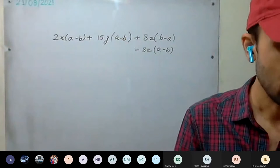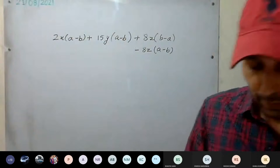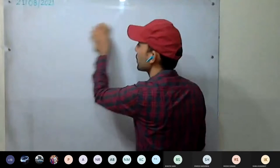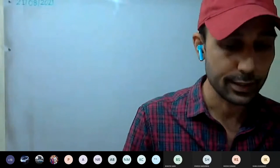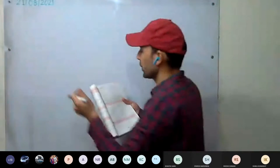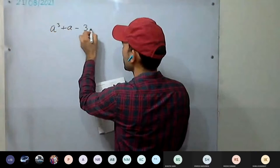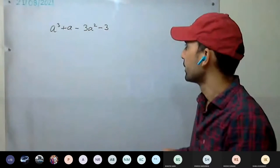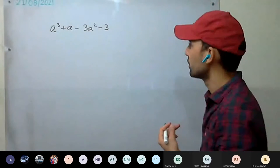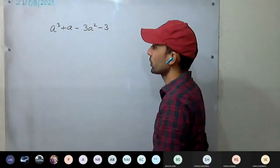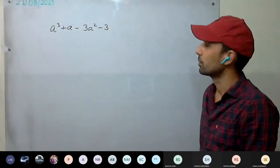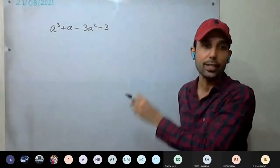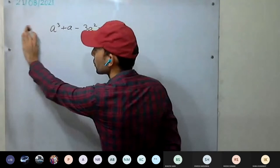For question five: a³ + a − 3a² − 3. First, always check: is there anything common in all four terms? No. So use the grouping method. Even number of terms — four terms — so group in pairs. Grouping first and second: a³ + a has 'a' common, giving a(a²+1). Grouping third and fourth: −3a²−3 has −3 common, giving −3(a²+1).